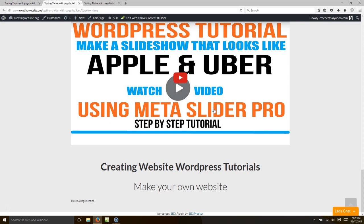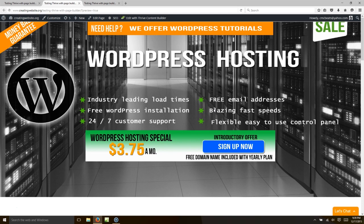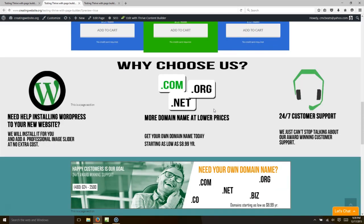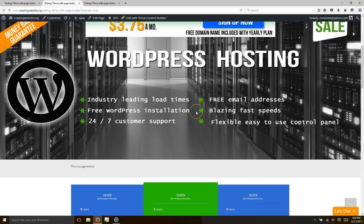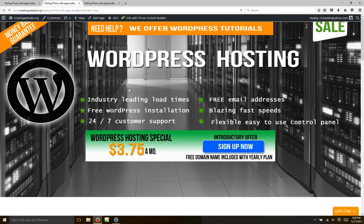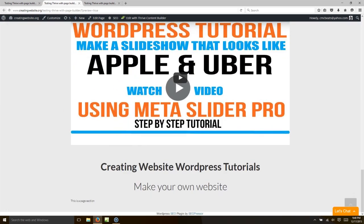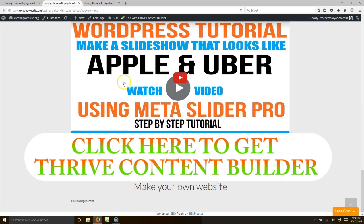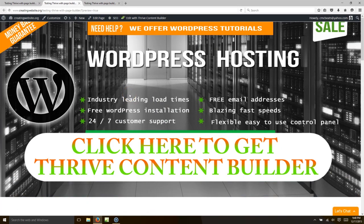No coding has been used at all — it's all drag and drop. Landing pages in 2015 are a big thing, and now you can make a landing page that looks just like a professional website. We put a link in the video — we are an affiliate for Thrive Content Builder, so if you sign up I get a little credit. From a white page to this in under 20 minutes — someone would charge you a thousand to fifteen hundred dollars for this!